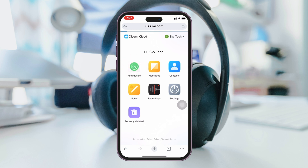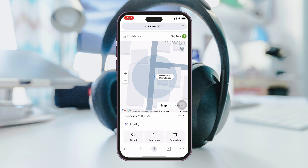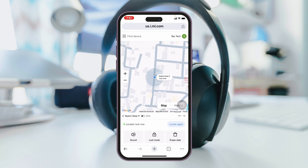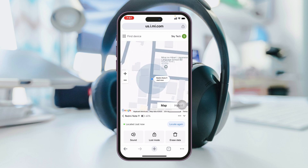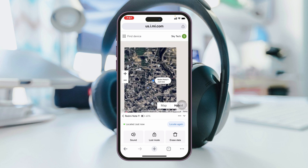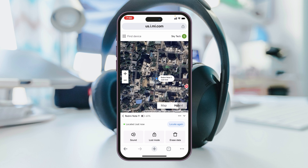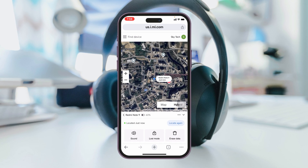Once you tap on Find Devices, it's going to take a little time and you'll see your Xiaomi device showing up. Tap on the device and it will show you the exact location. If you tap on the hybrid view, it'll show you a 3D view of the exact location. You can also use a few different features: tap the sound button to make the phone ring, select Lost Mode, or erase data if you want. This is how you can find a lost or stolen Android phone.